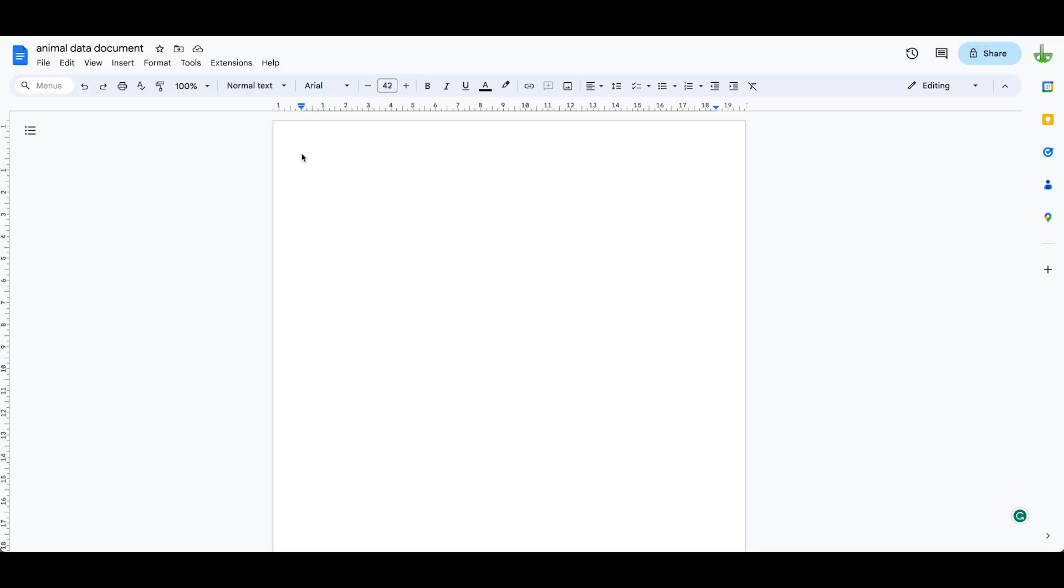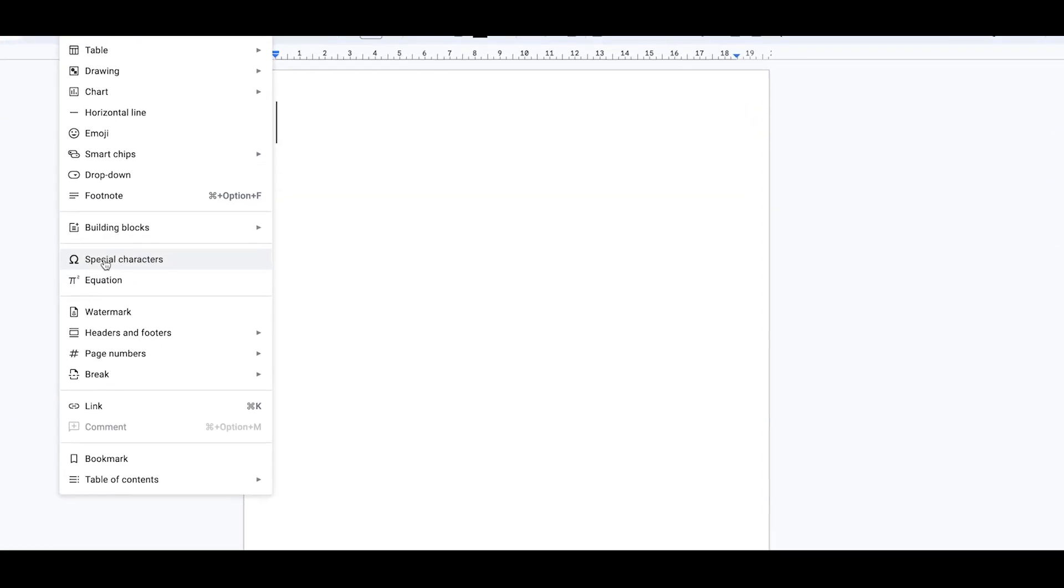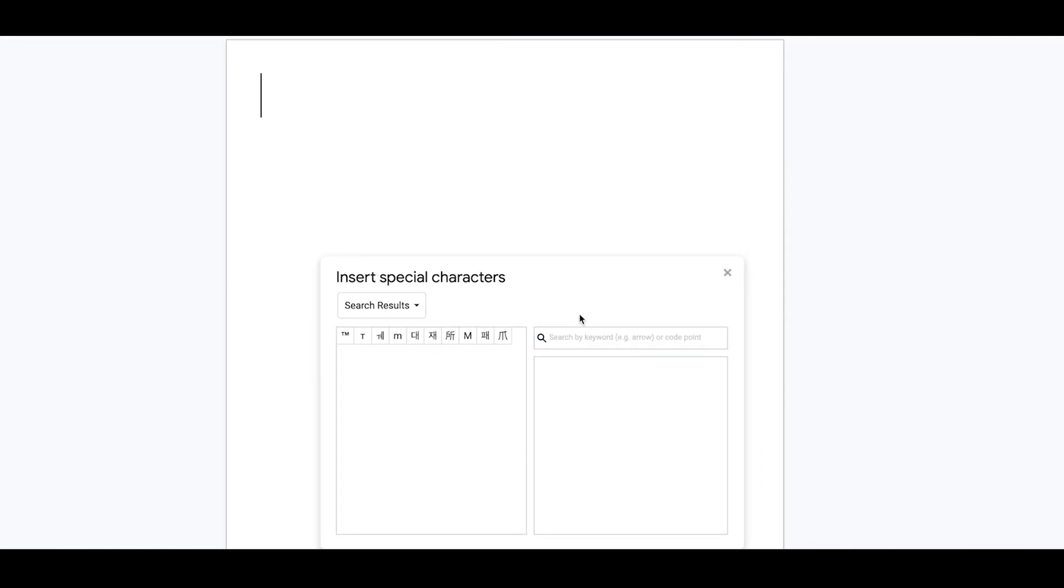Sometimes you want to insert special characters. We can do that by coming to Insert over here and looking for special characters. This little screen pops up, and we can use this space here to draw what we want.